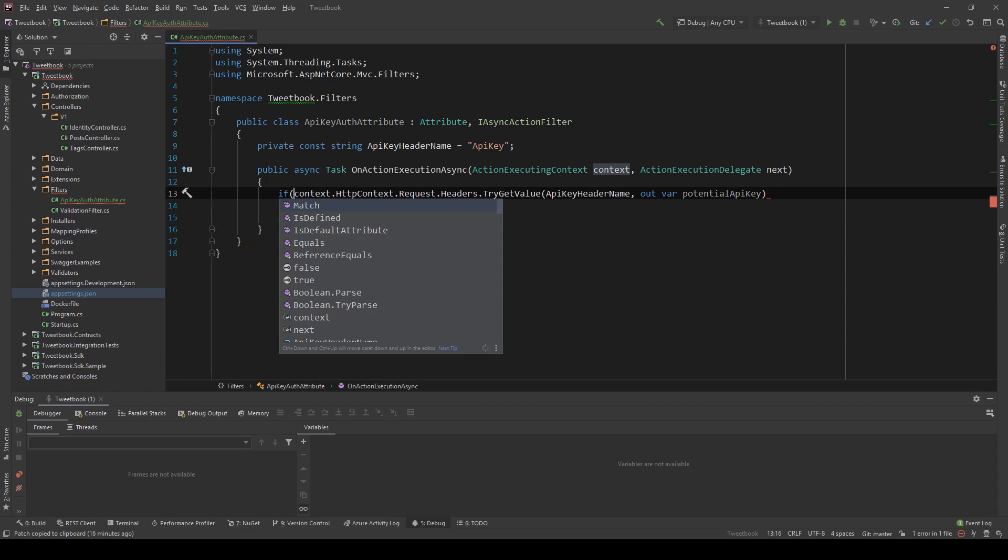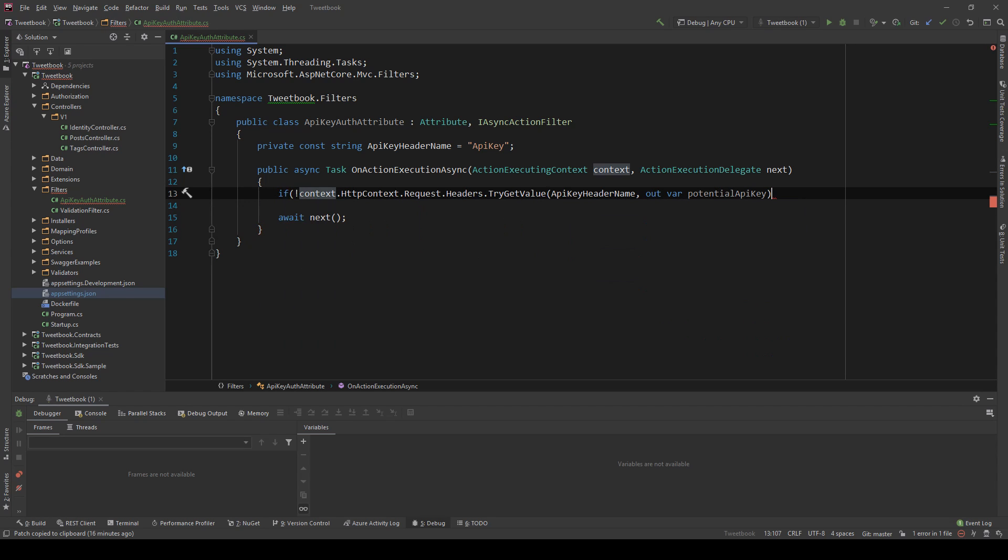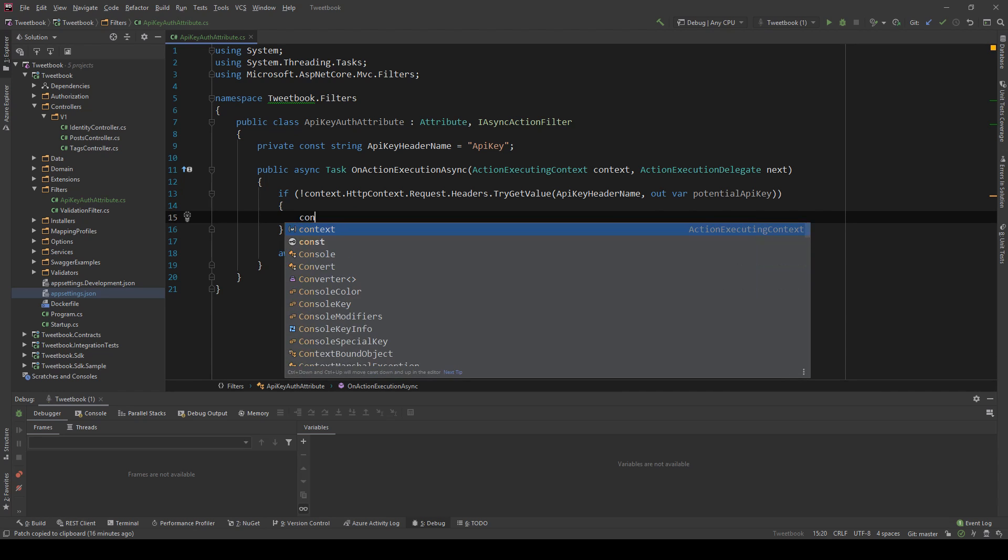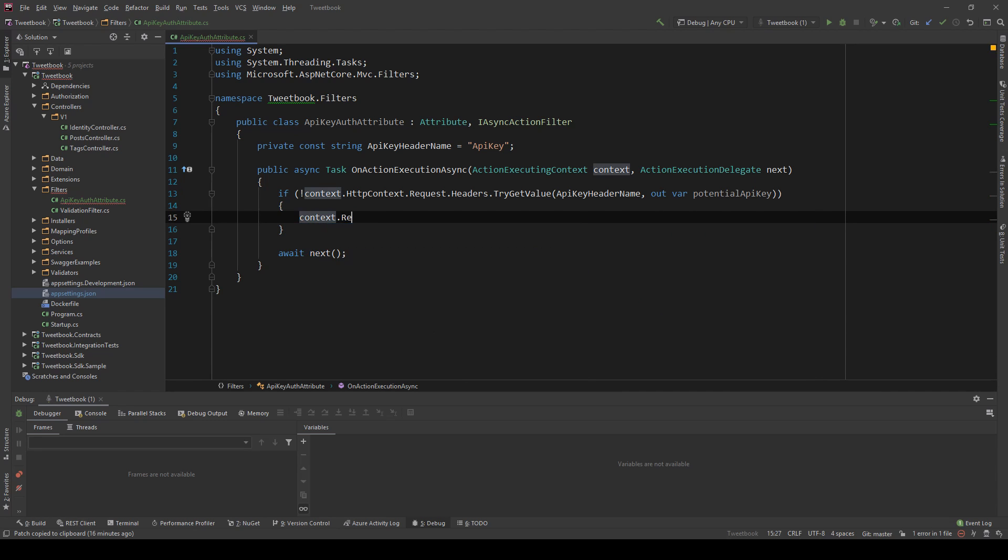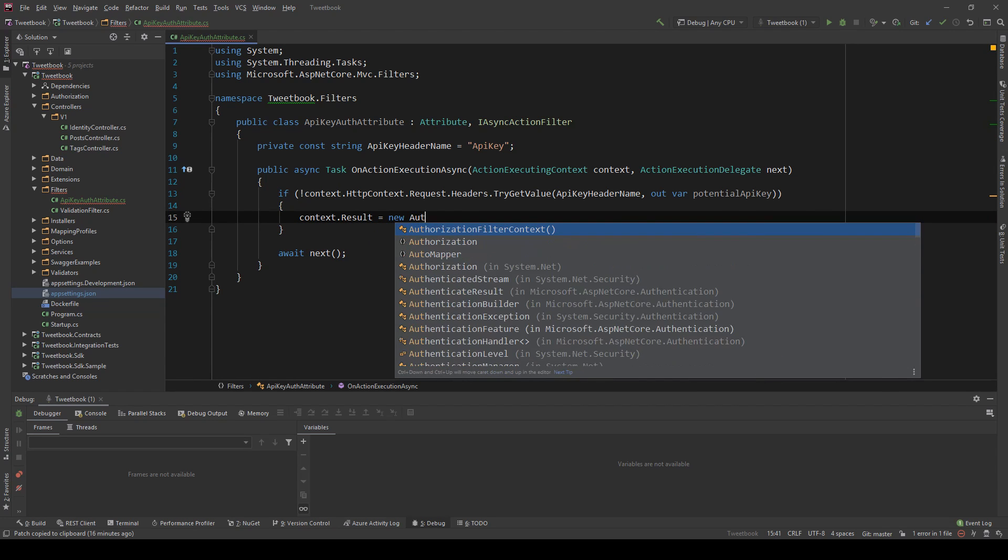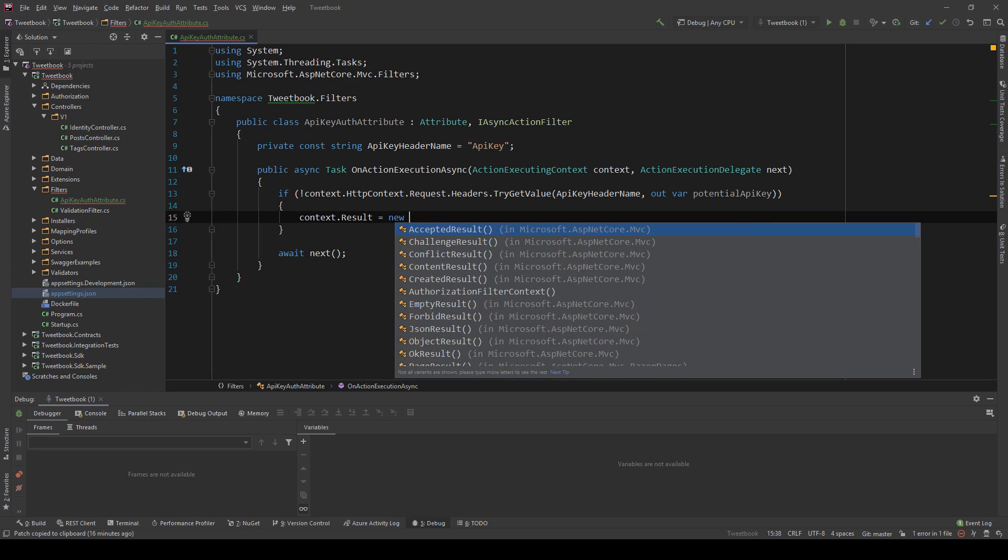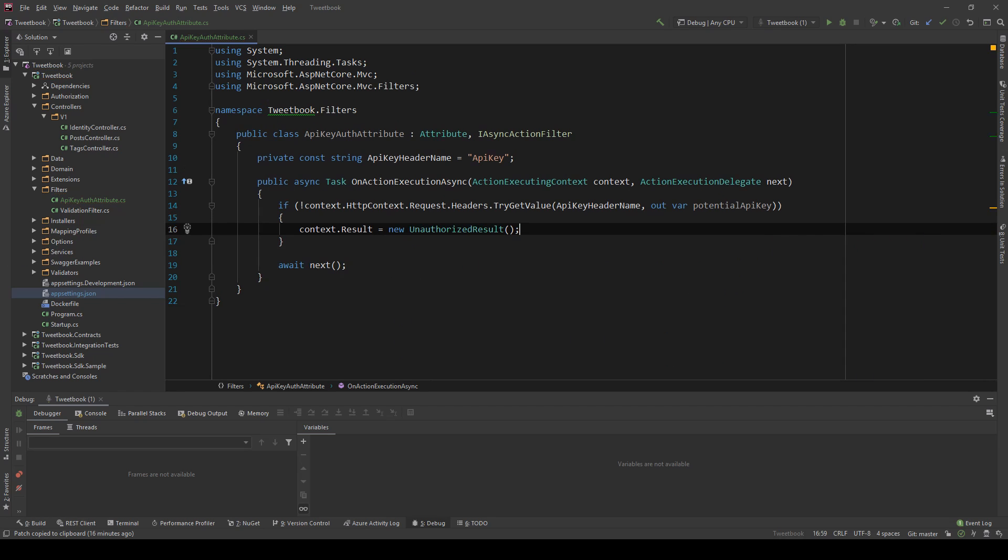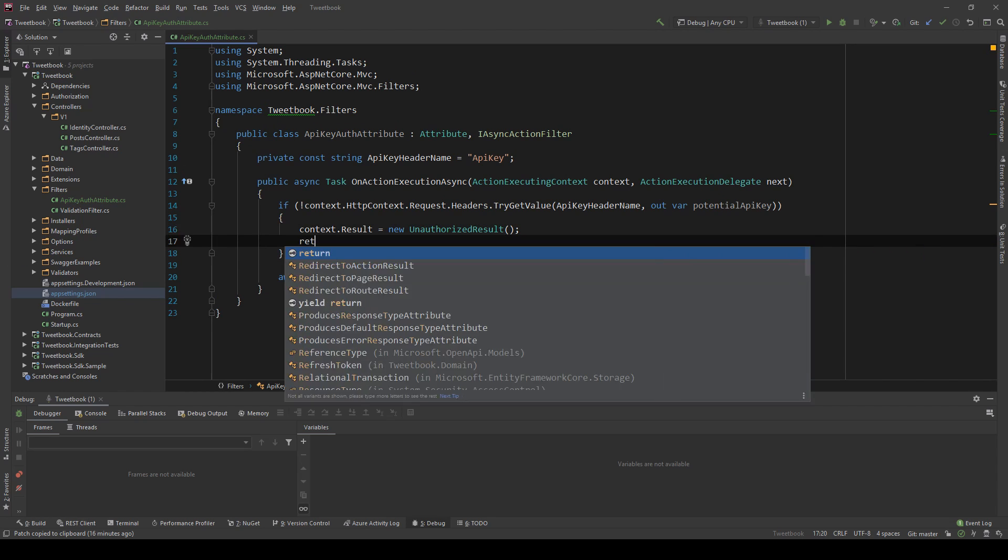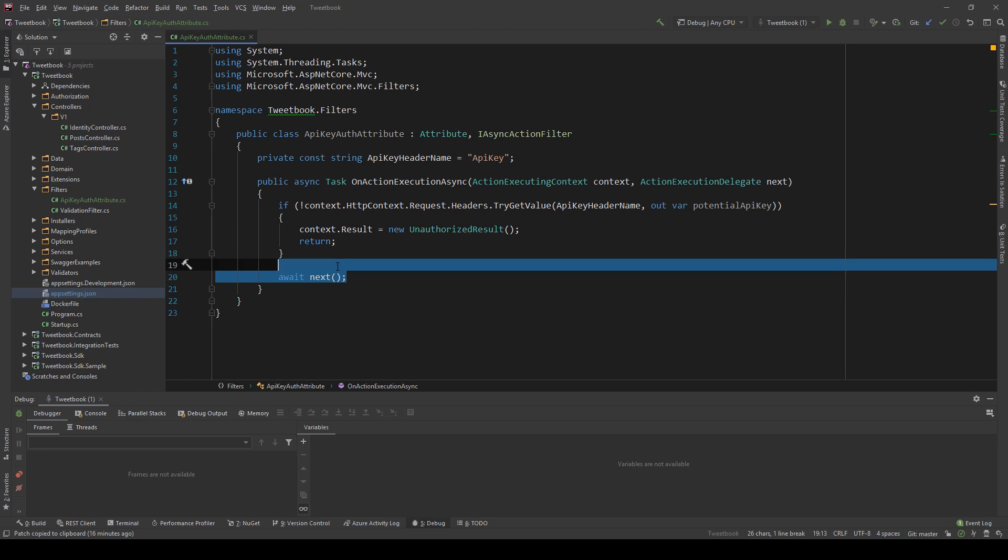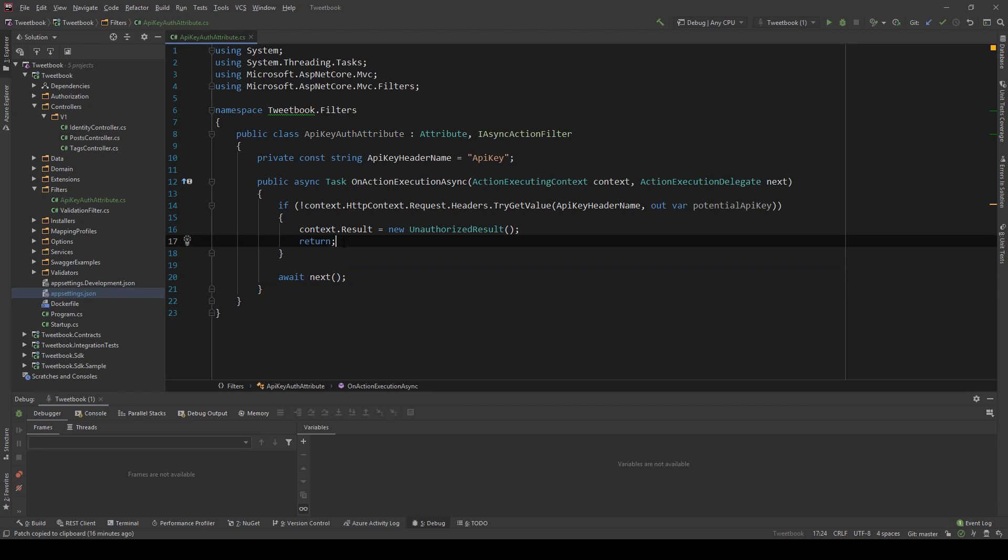And this try will only be true if this header exists, so if the header doesn't exist we want to return unauthorized. So I'm going to say if this does not exist then context.result equals new UnauthorizedResult, so return a 401, and then we return here and we never invoke the next middleware which is the controller in this case because we don't want to go to the controller because we say hey you don't have the API key and you require it.